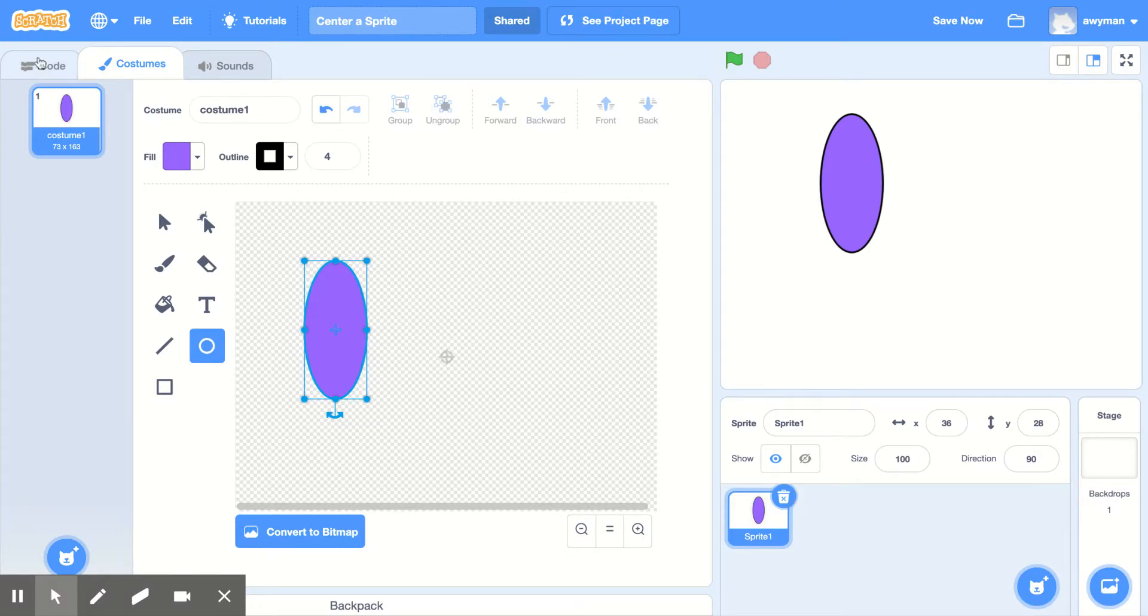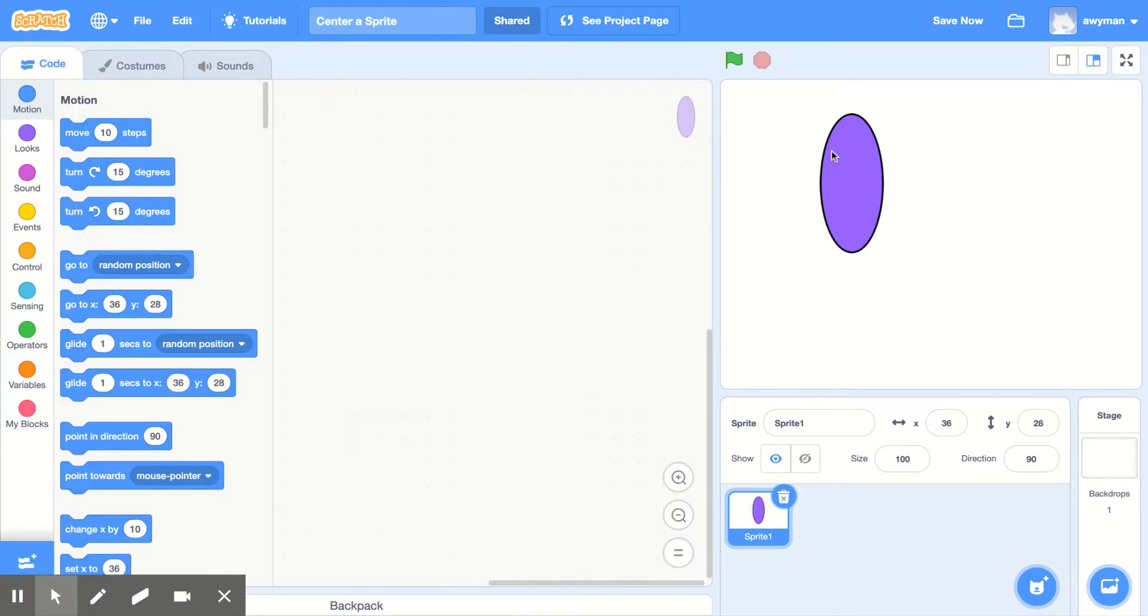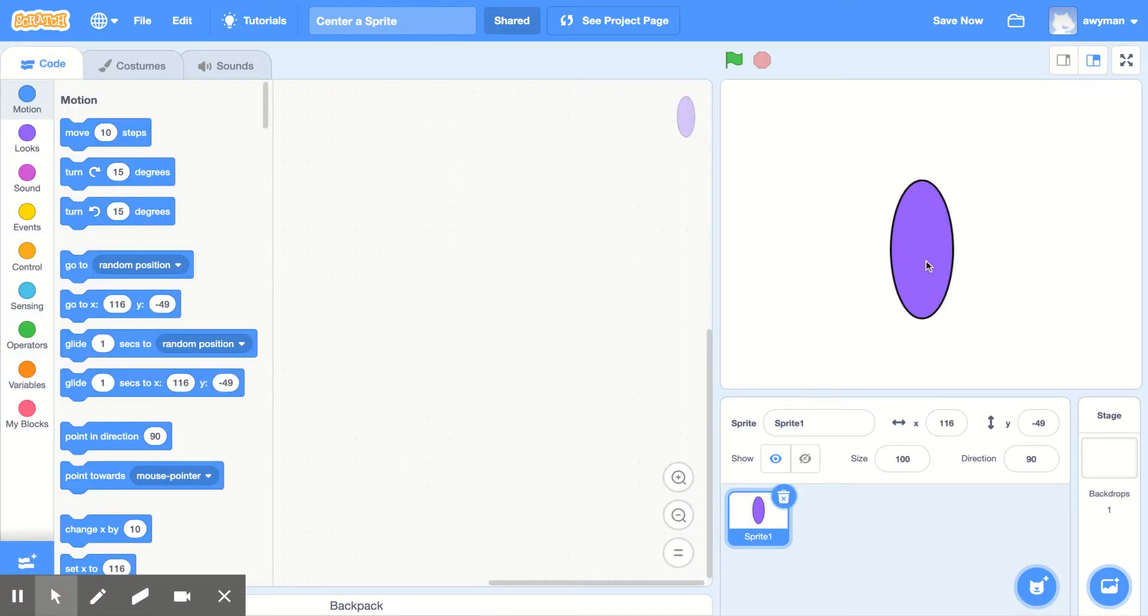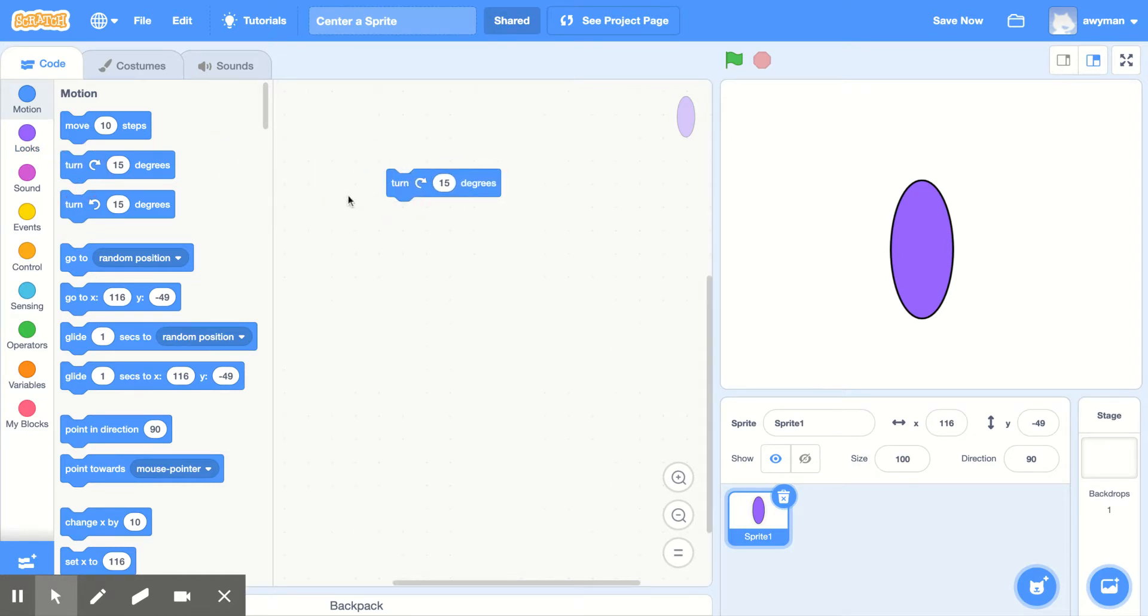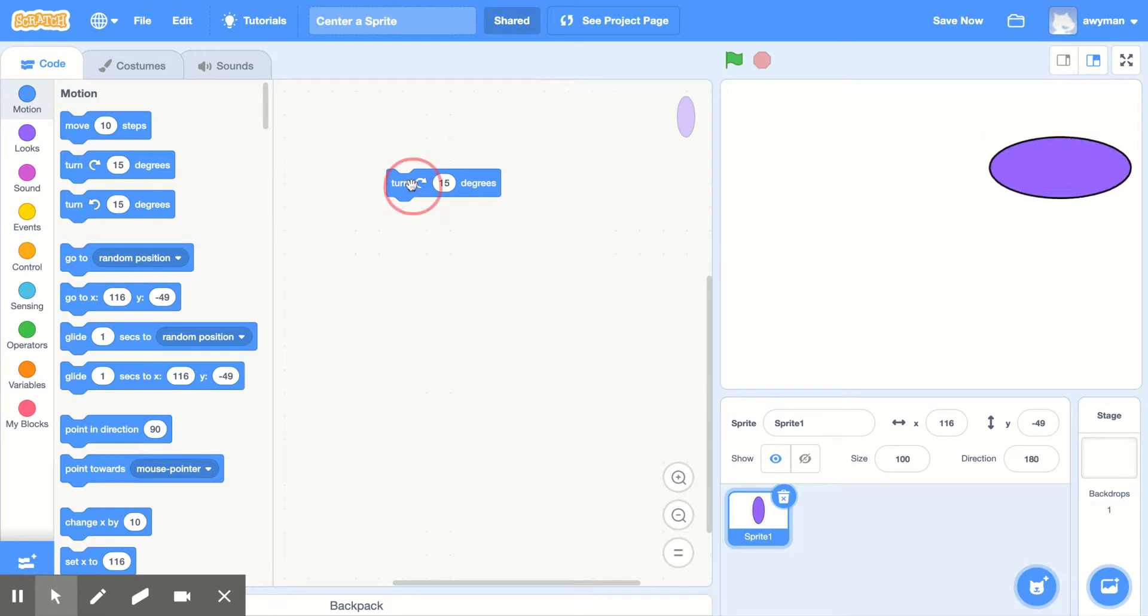Now I'll go into the code. The main reason is this is not centered and I'll show you how to tell if it's centered in a minute. If I go into motion, this is a good way to see it. I'll do turn right 15 degrees. So every time I click this, it will turn right.